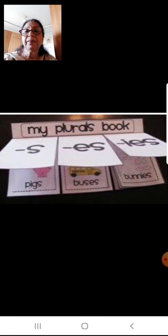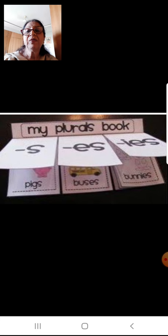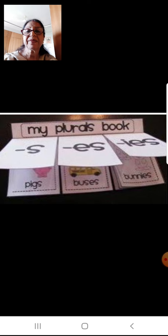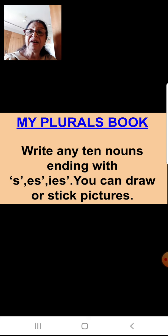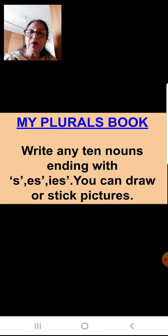Now I will tell you in detail how to do the English project. You have to make 'My Plurals Book.' We had learned how to change singular to plural — words where we add S, words where we add ES, and some where we add IES. In that plural workbook, you have to write 10 nouns ending with S, 10 nouns ending with ES, and 10 nouns ending with IES — 30 nouns in total.